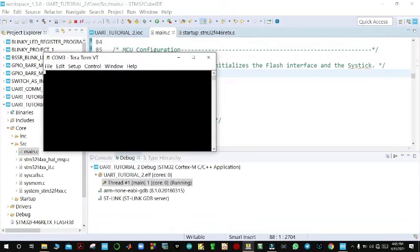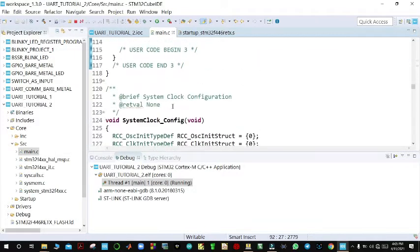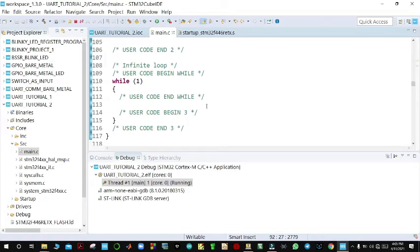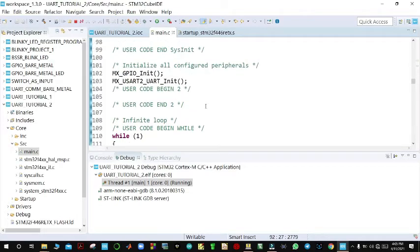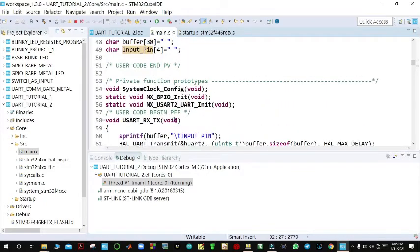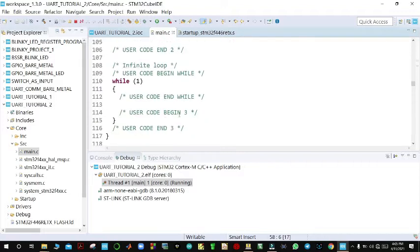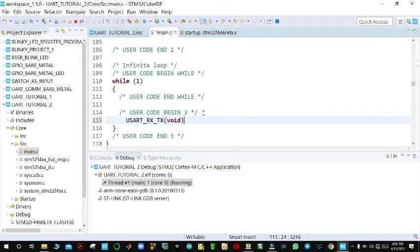We can see that nothing is being printed. Coming back to the code, we realize we did not call the function in the main loop. So we come to the main function and call the UART_RxTx function there, then build the project again.